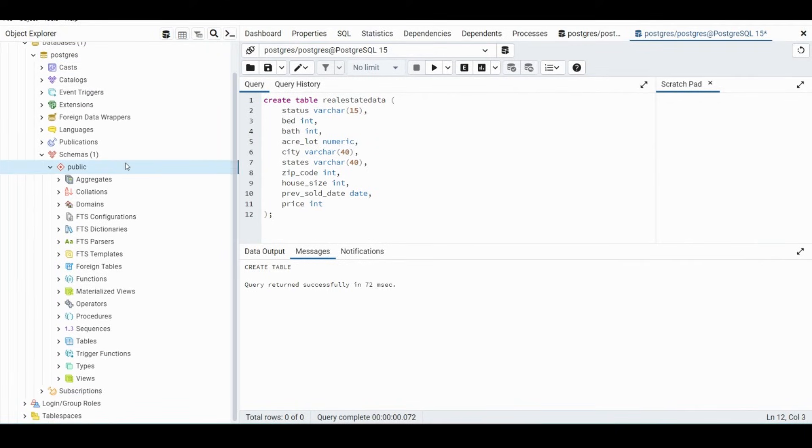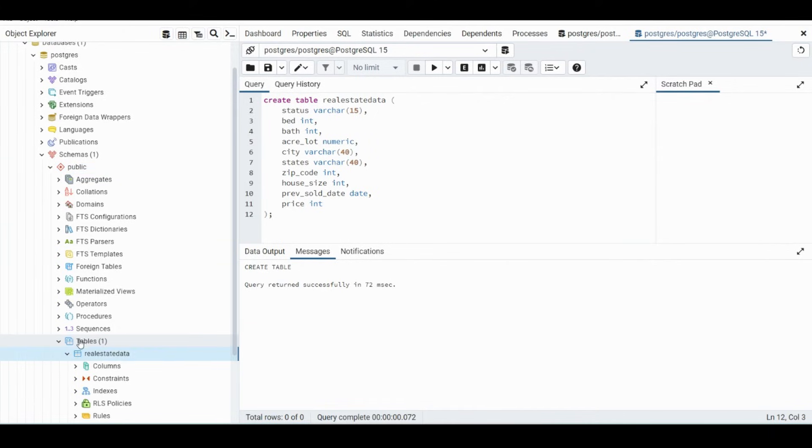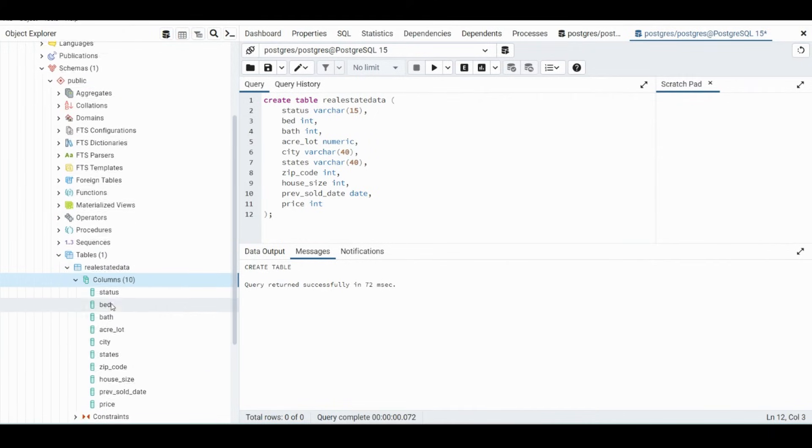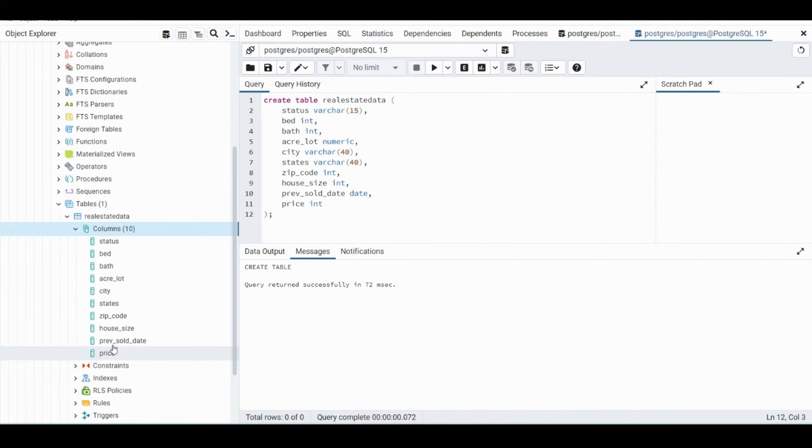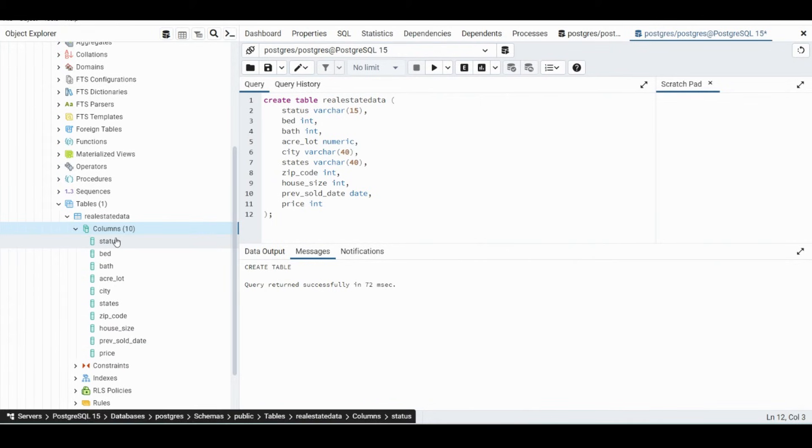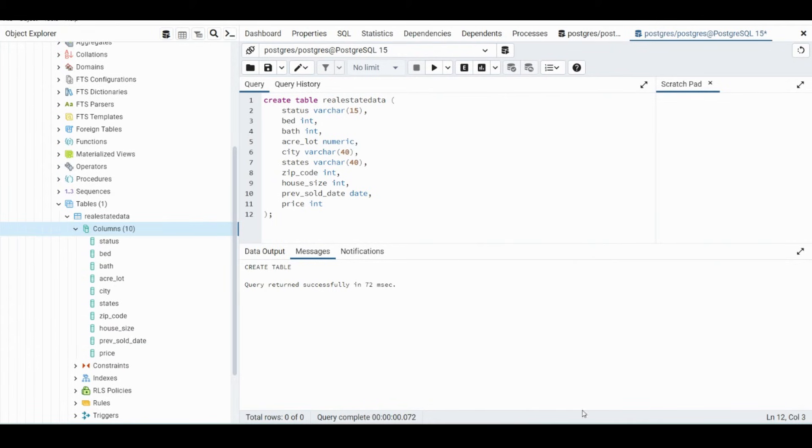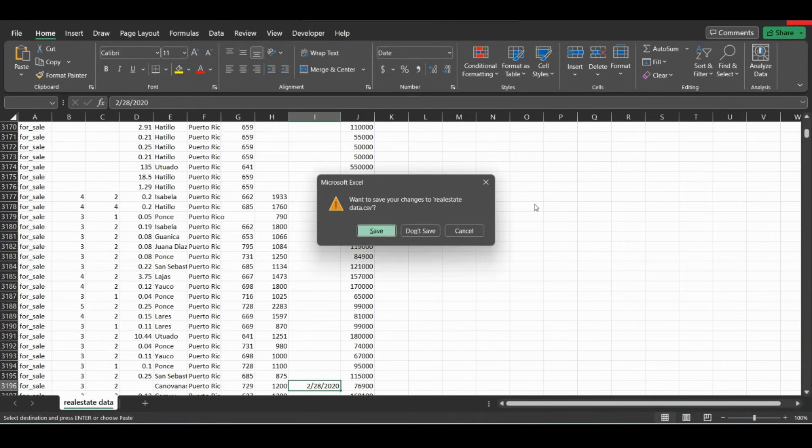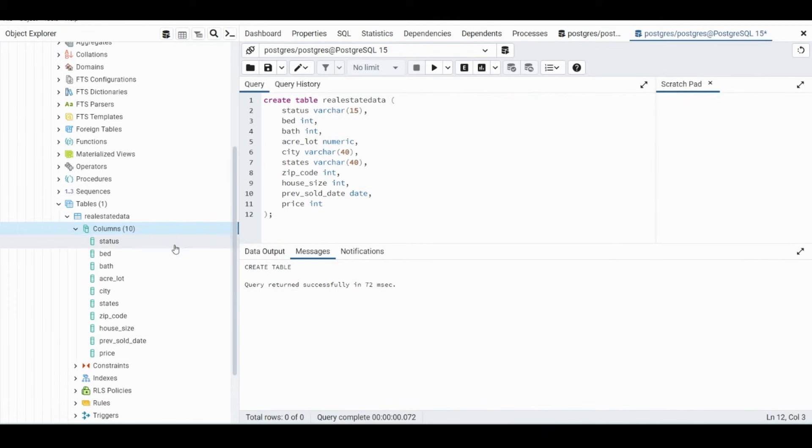The name we just refresh, we click down on Tables, this table will show up. If you click Columns, you'll be able to see the different types of columns that are here. And so let's close this file.